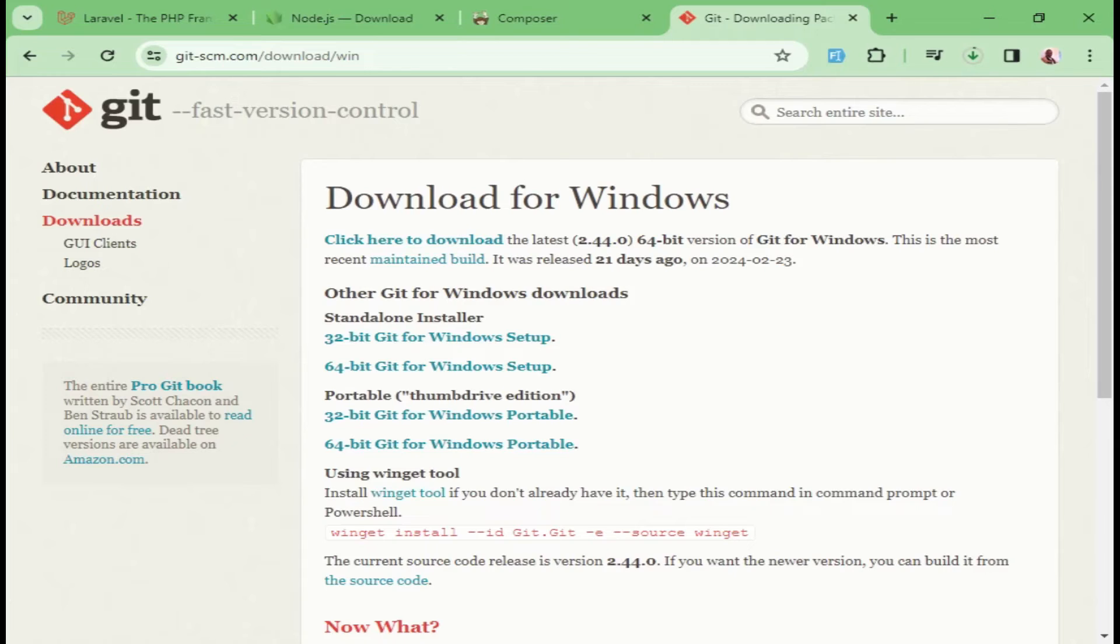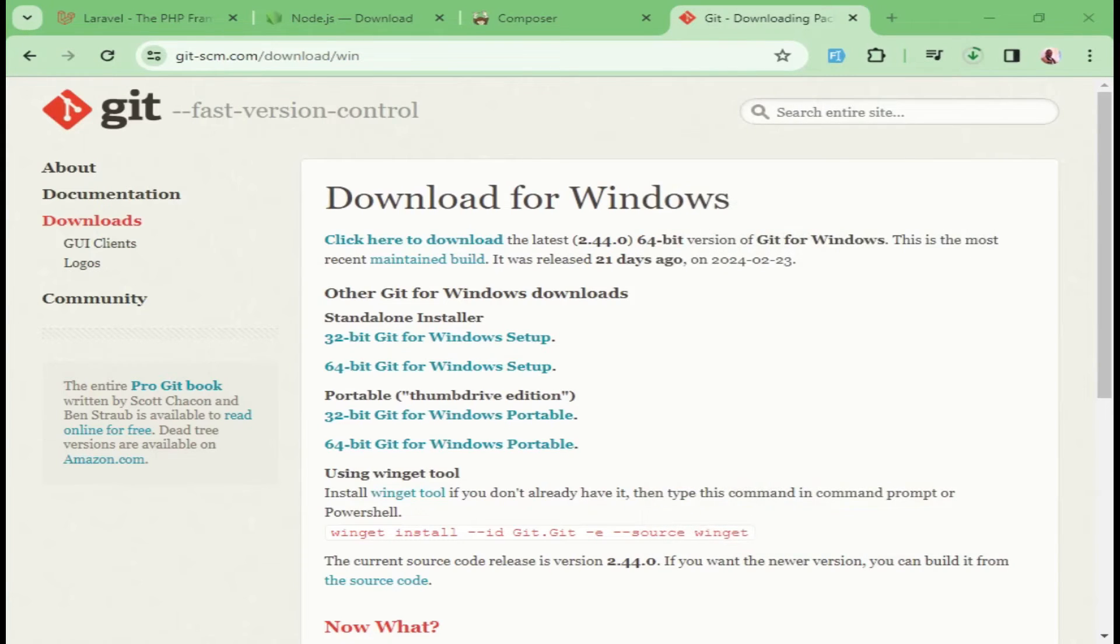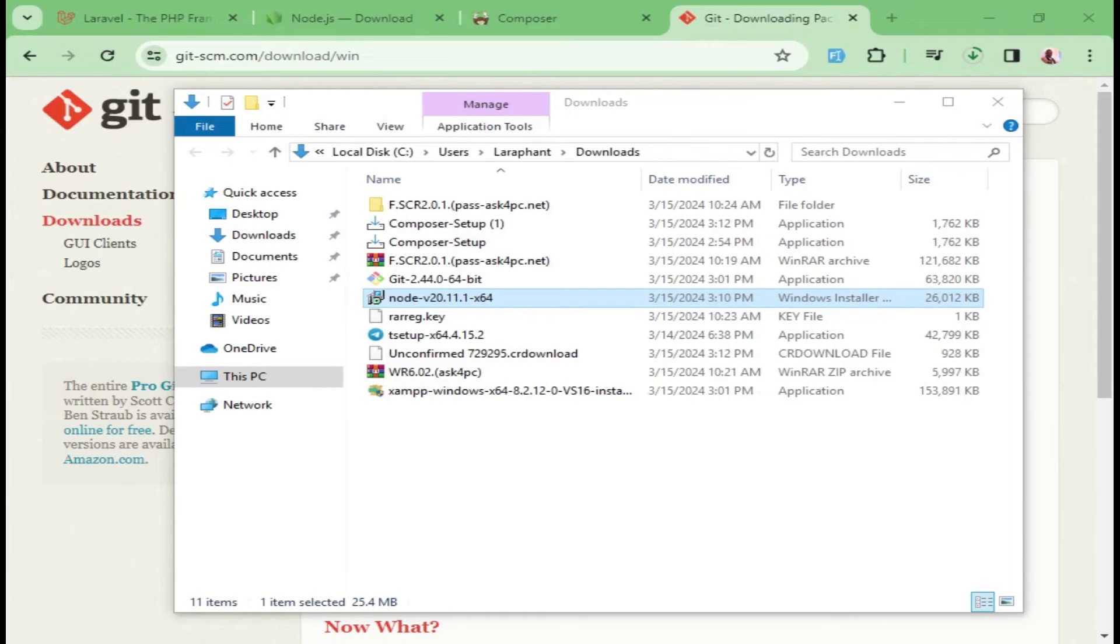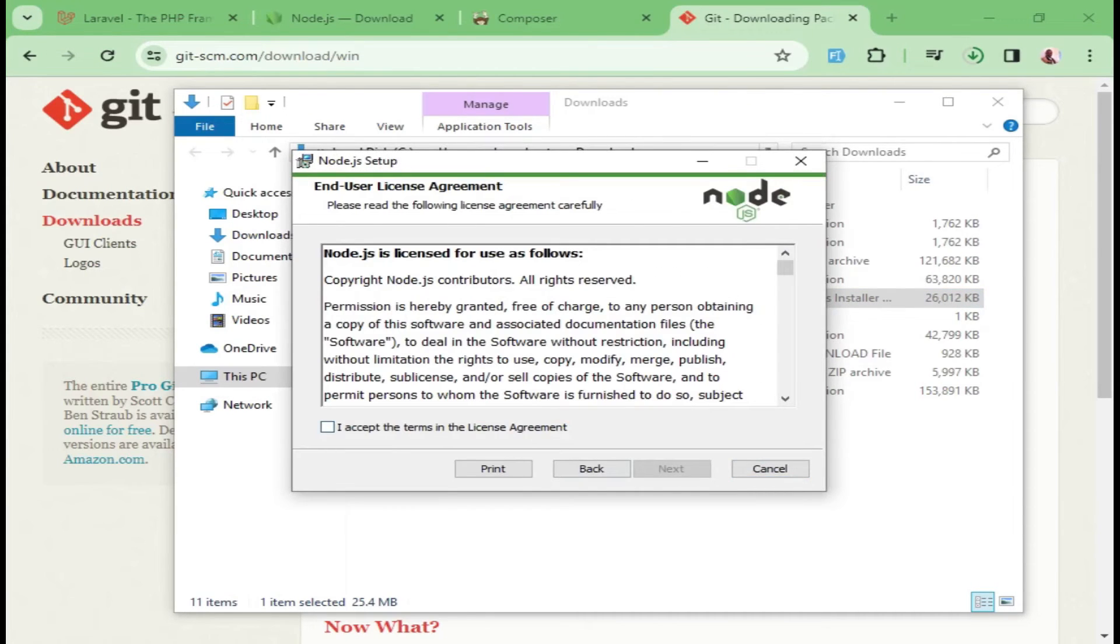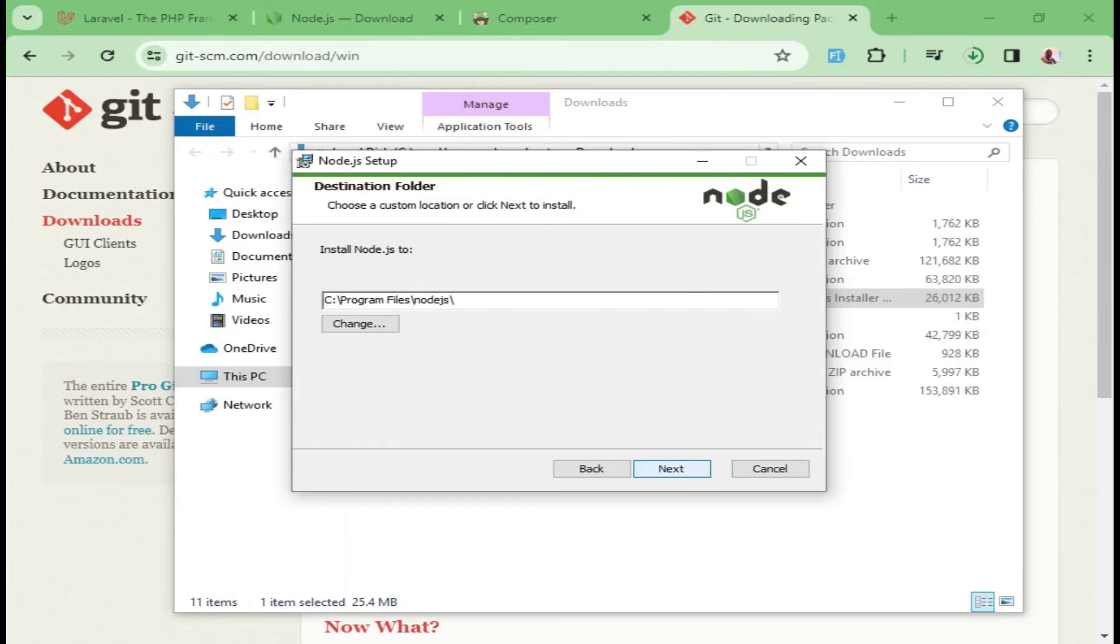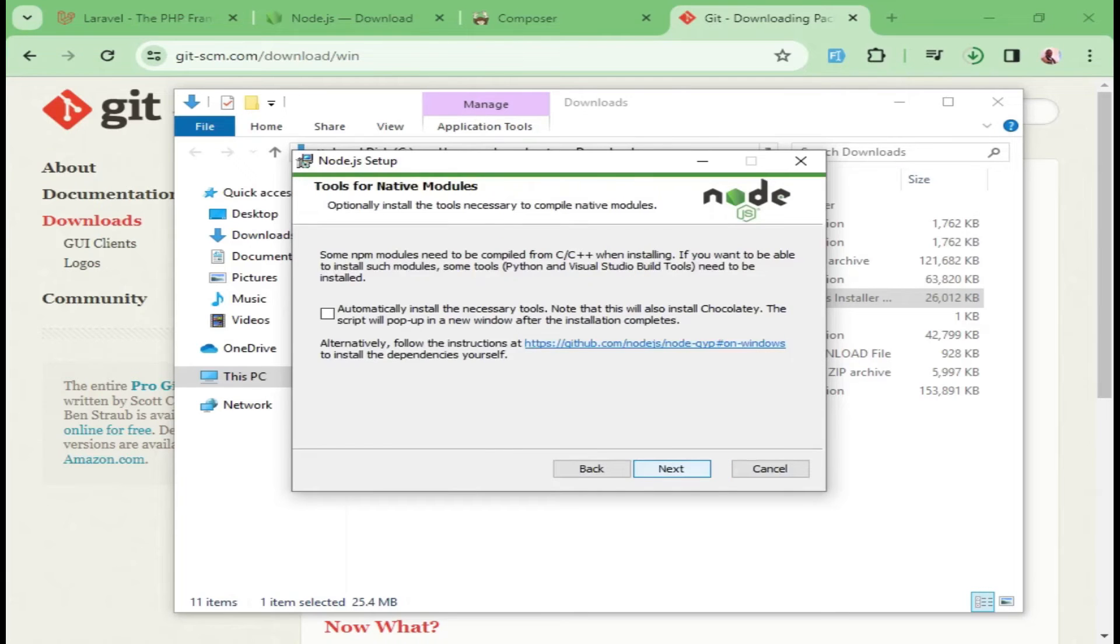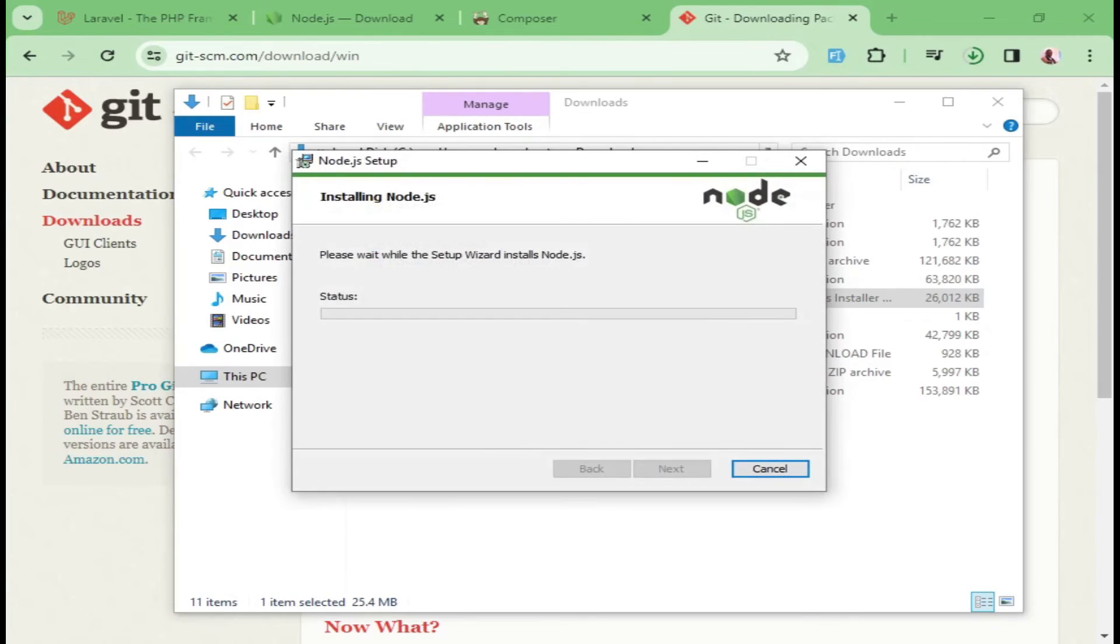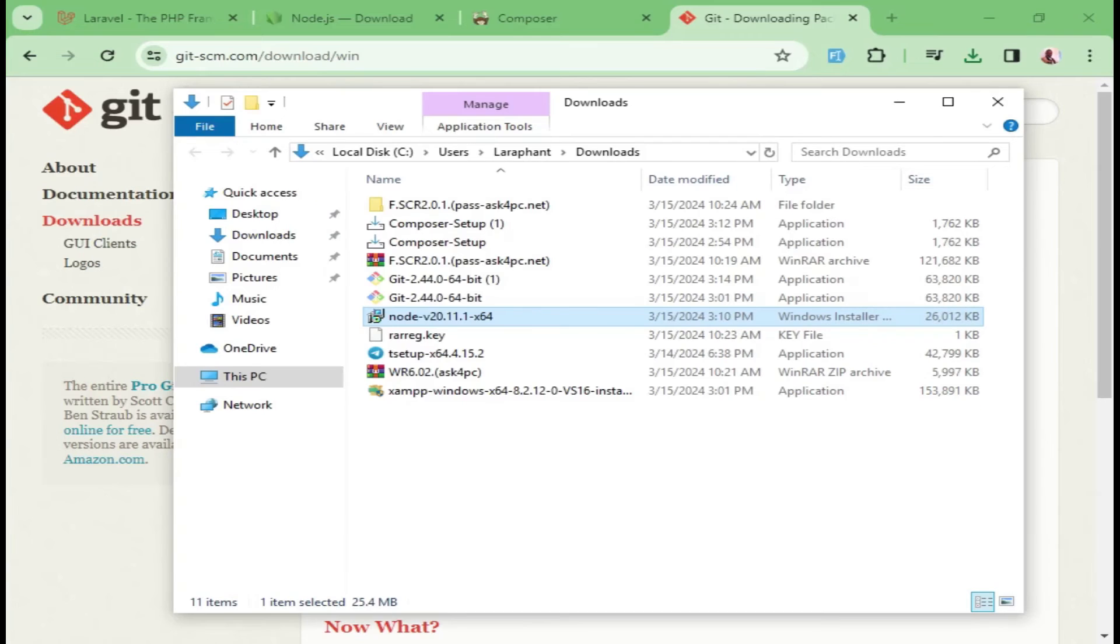After you have downloaded those three, we can proceed and install the various things that we need. The first thing I want us to install is Node. It's already here, so I will click on Installation. We will just click Next, accept the license terms and continue all the way. Next, Next, Install. That will install Node.js for us. Node.js is installed.